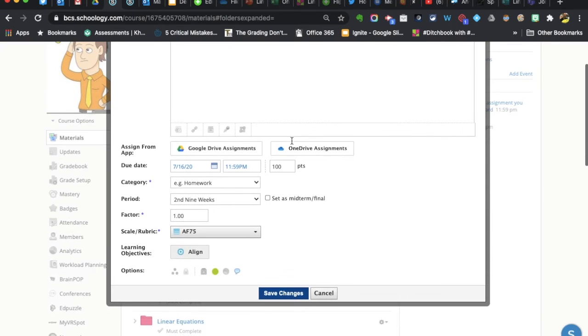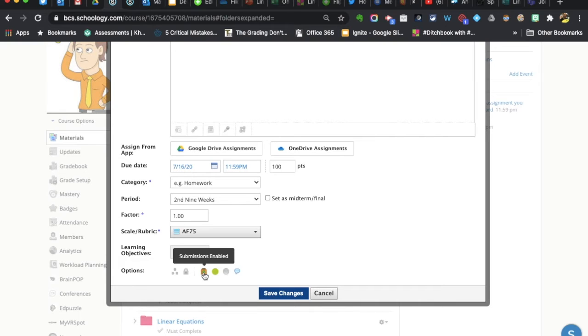But at the bottom, you'll notice this little button called Submissions Disabled or Submissions Enabled. By default, submissions are always enabled.